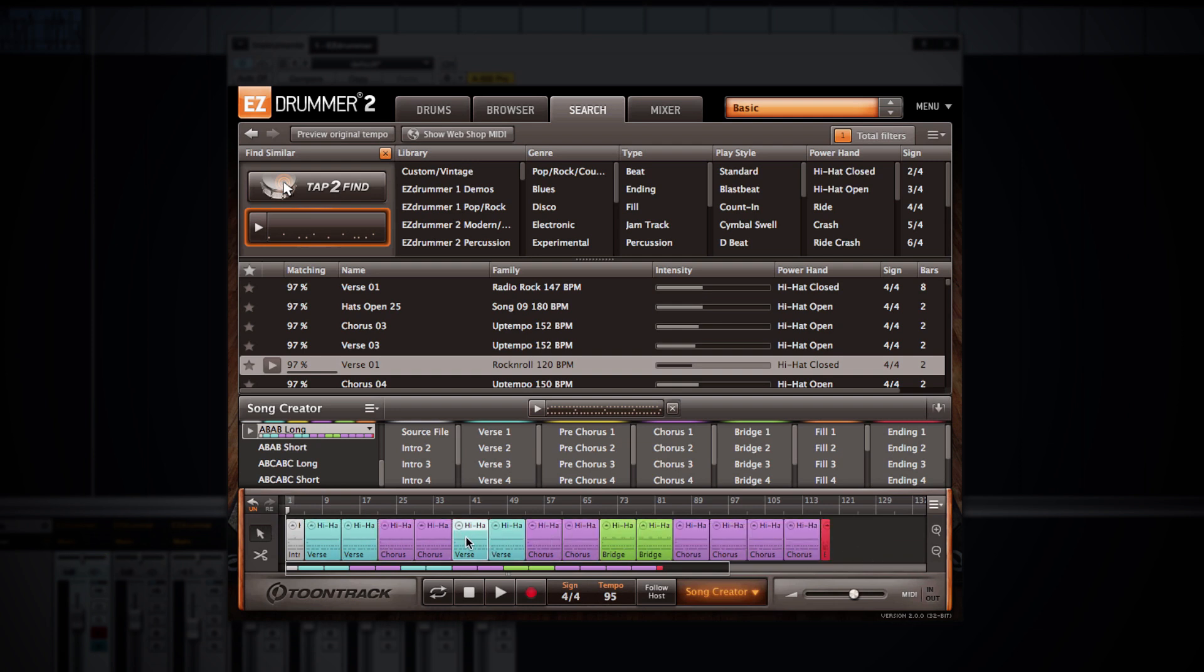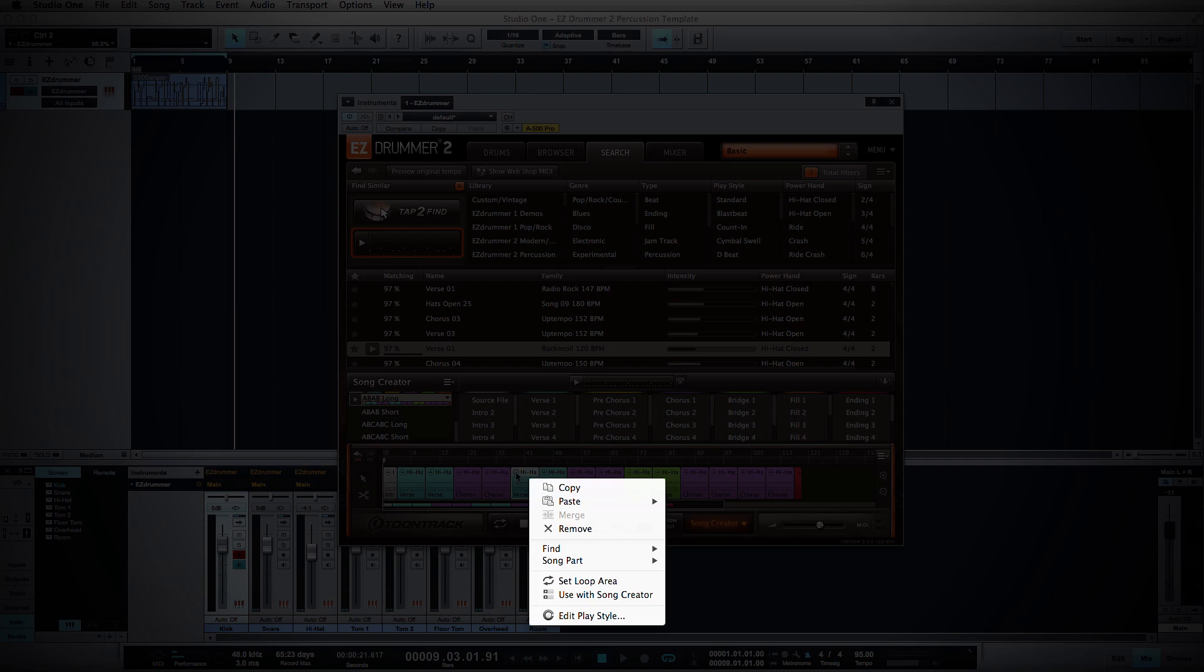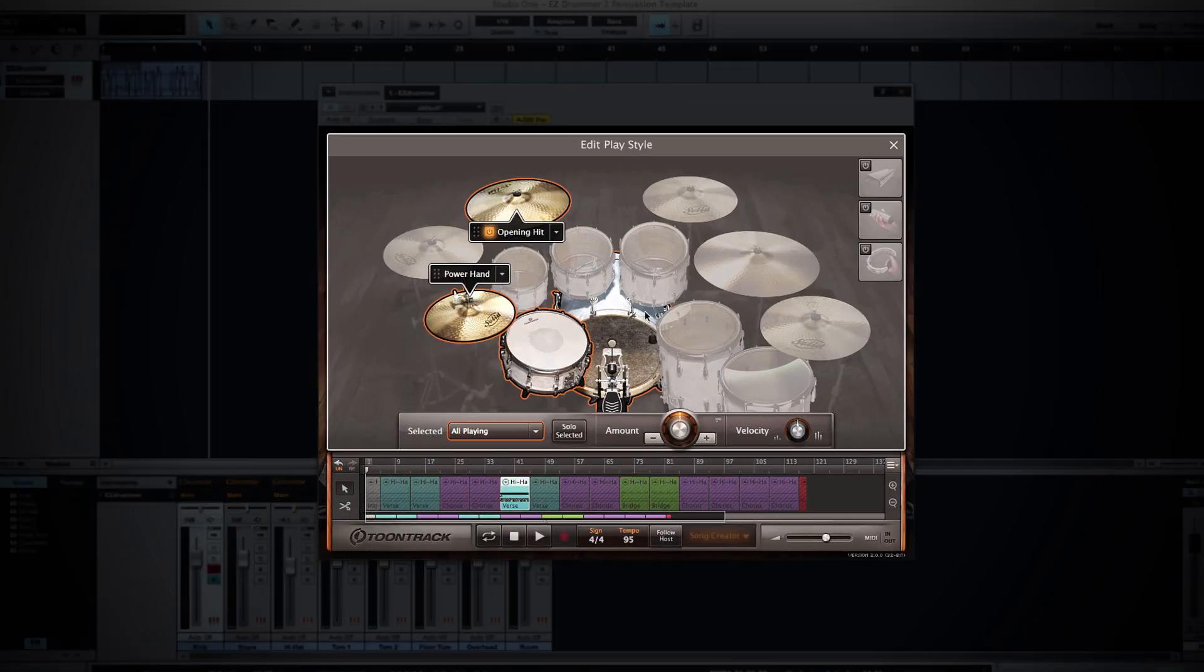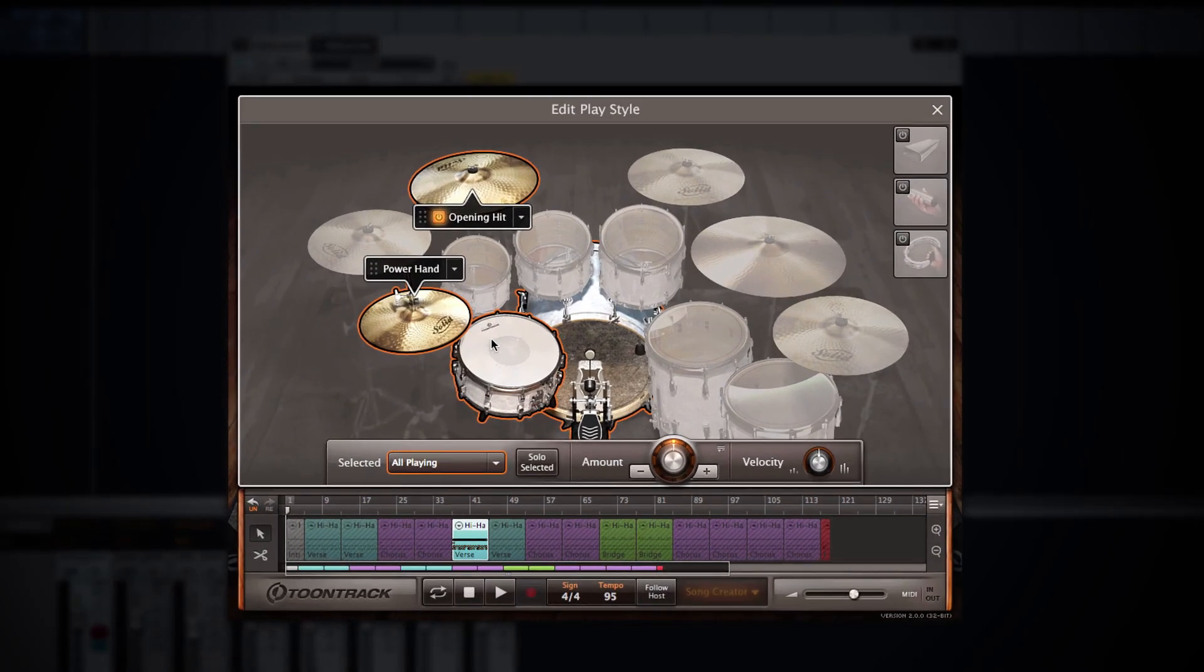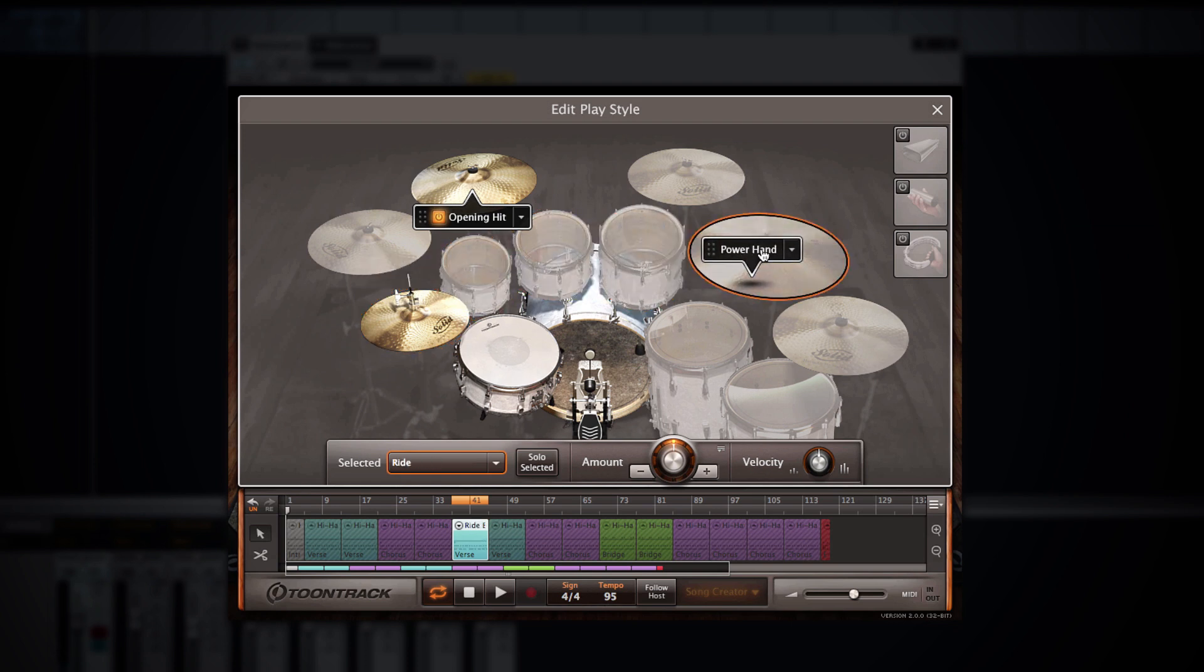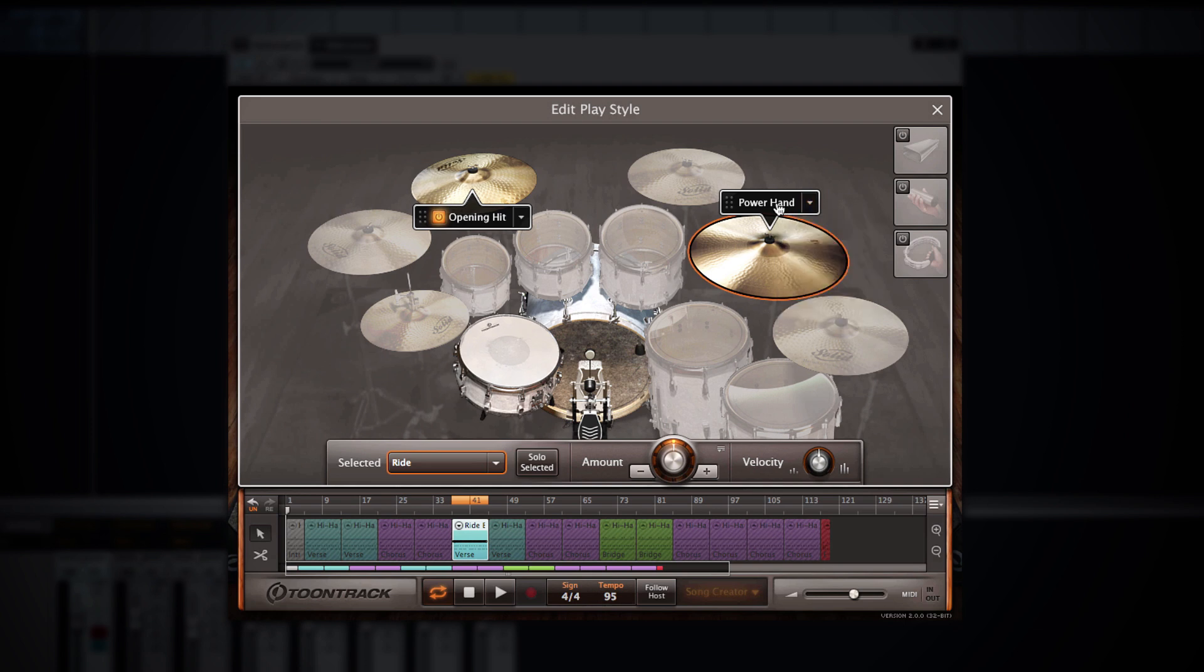From here we can grab the entire drum performance or any individual portion of that song track and manipulate the performance by going into the edit play style. We can do this by double clicking any groove or portion of the song, right clicking and choosing edit play style, or clicking on this icon within the groove itself. Within the edit play style window, you can adjust various components of the groove on the fly. For example, you can quickly change whether the main driving force of the groove is the hi-hat or the ride cymbal or maybe even another drum by moving the power hand. You can adjust the articulation used within the power hand itself.